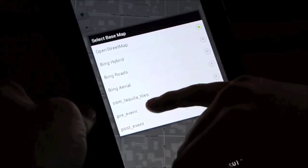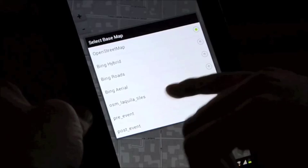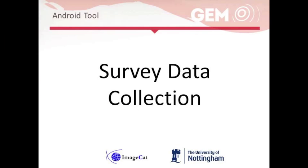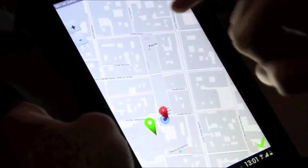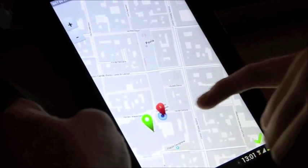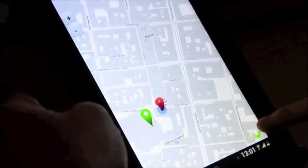There's imagery for L'Aquila pre-event and post-event. We've got our building footprints, and perhaps our sampling strategy has told us which ones to go to. Now we simply hit the tick button and it will start to bring up the taxonomic information.